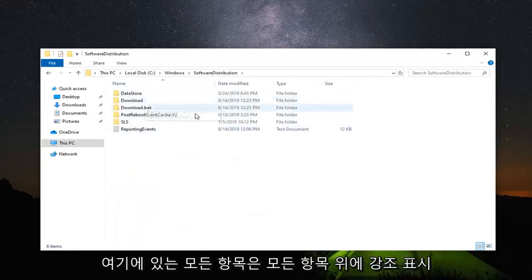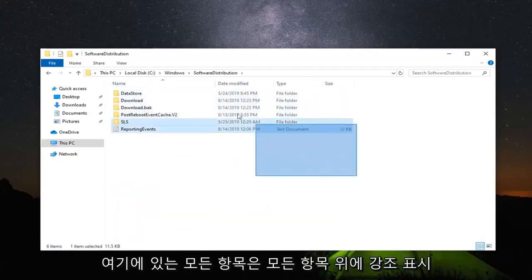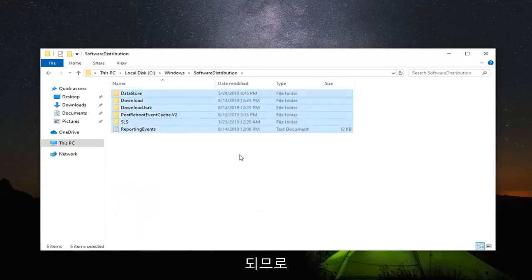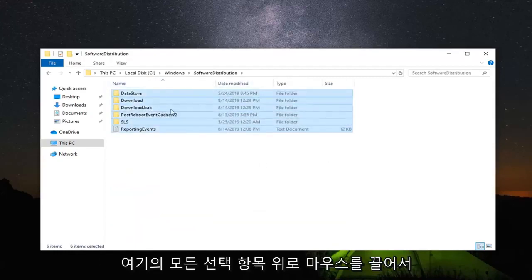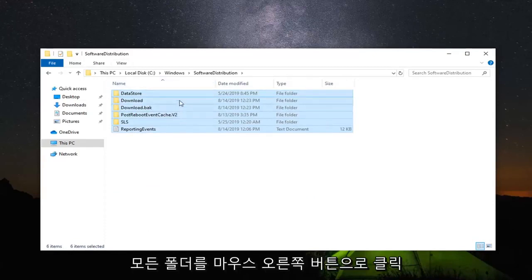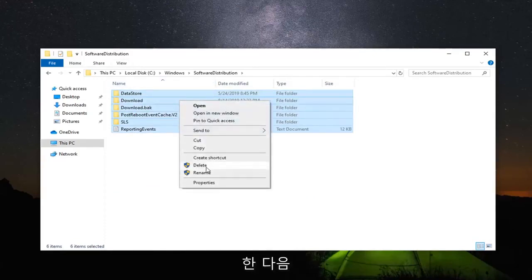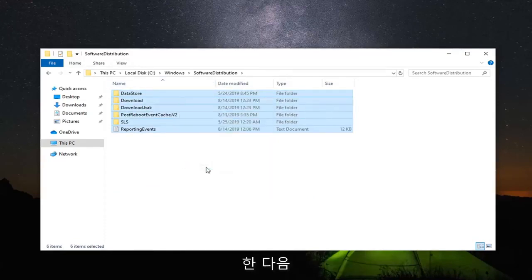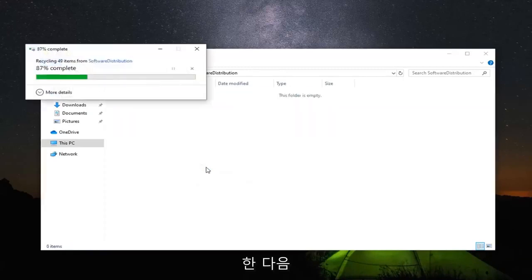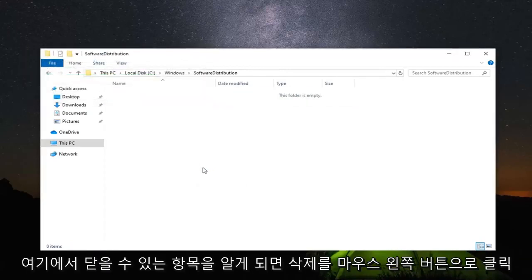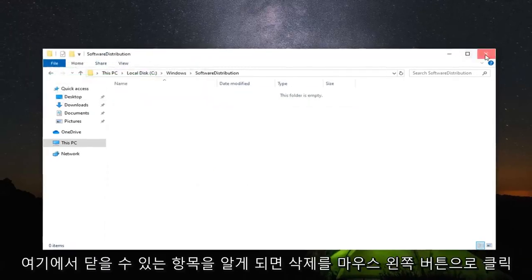Now you want to select everything in here. So just highlight over everything. So just drag your mouse, highlight over all the selections here. Right click over all the folders and then left click on delete. Once you're done with that, you can close out of here.